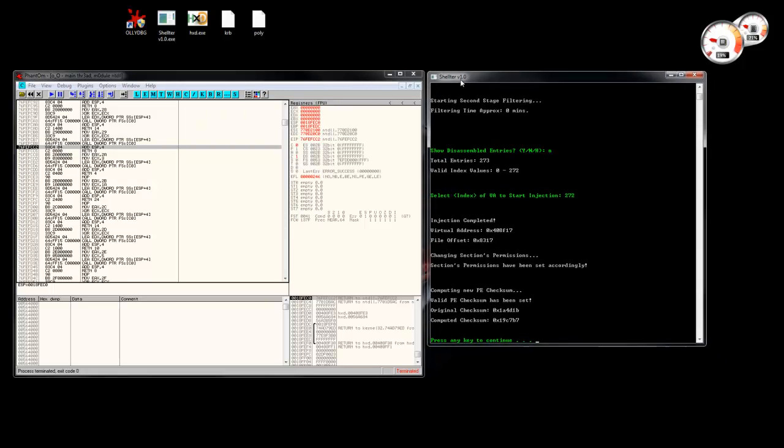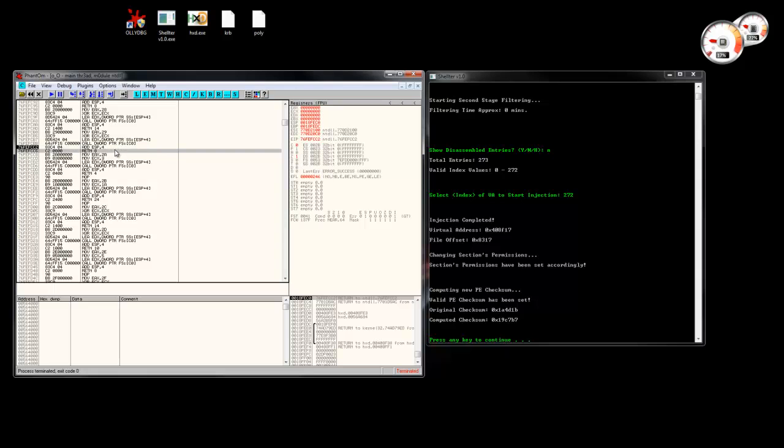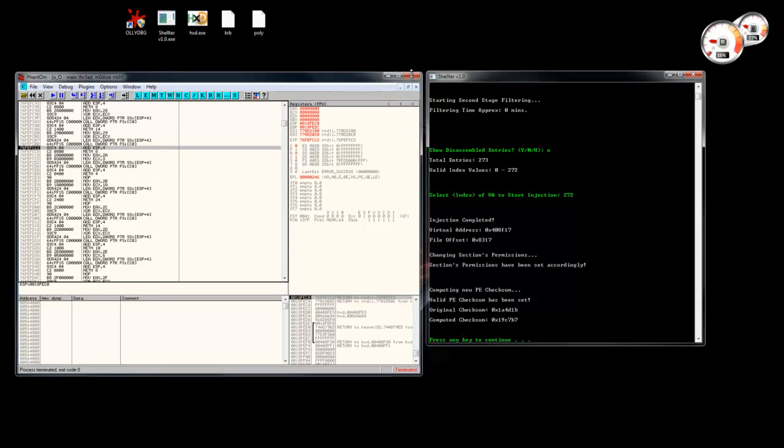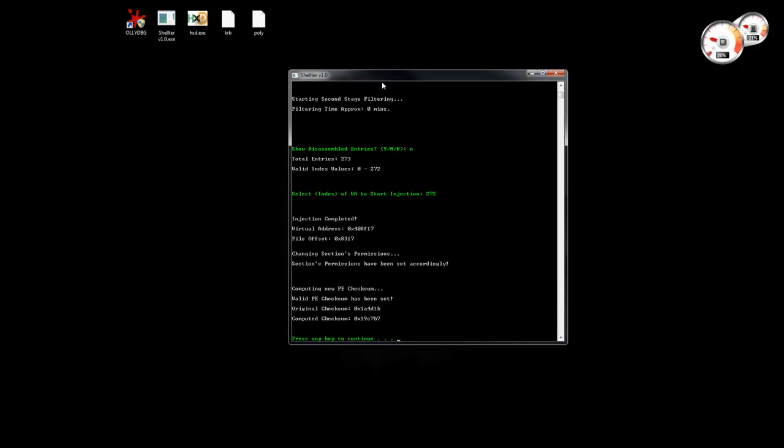And this is also one of the features that I'm going to add in the future, so that Shelter will have its own encoding for the payloads. So this was it. I hope you enjoyed it. Thanks for watching.